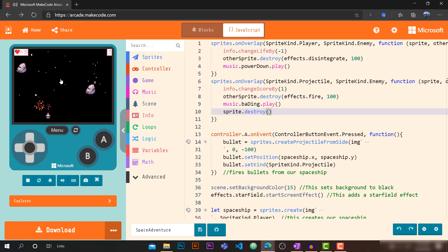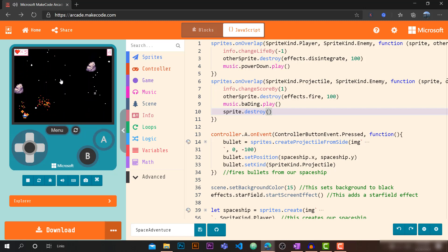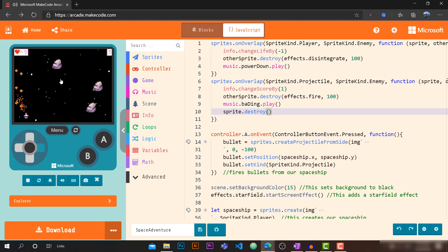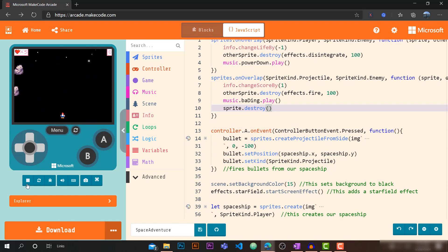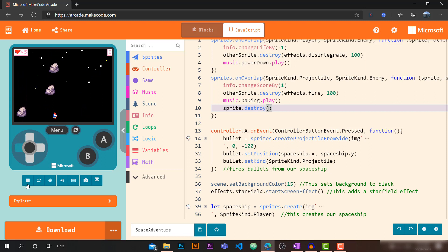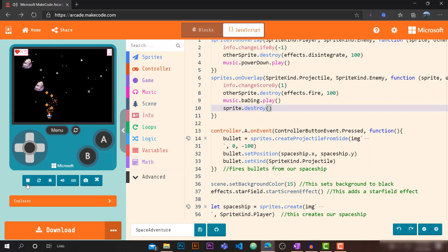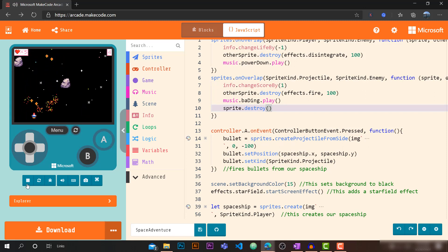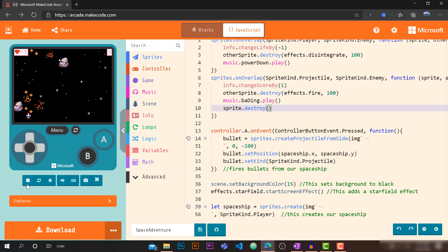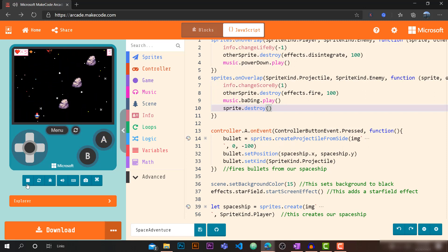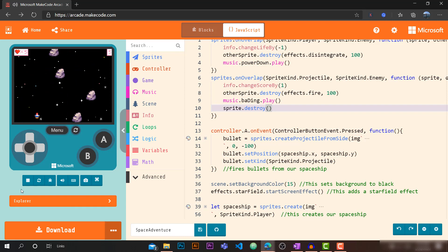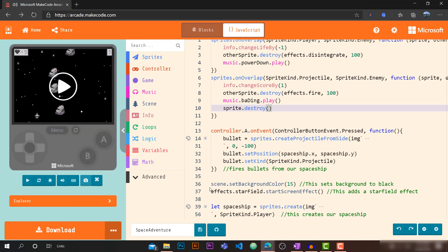It's one bullet per one rock now. We have a playable game that looks amazing! But let's add some more features.